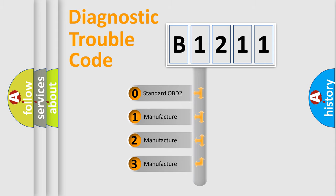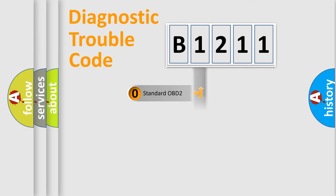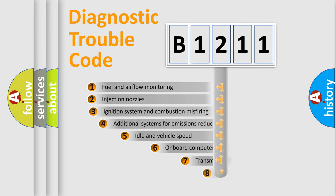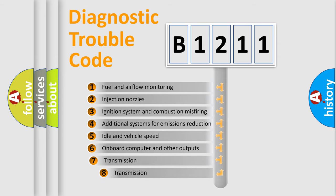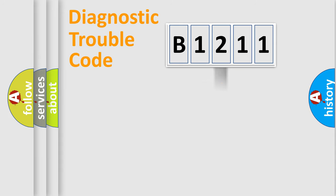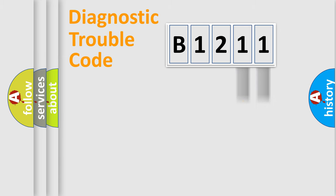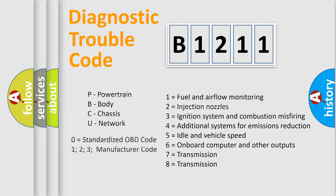If the second character is expressed as zero, it is a standardized error. In the case of numbers 1, 2, or 3, it is a manufacturer-specific error. The third character specifies a subset of errors. The distribution shown is valid only for the standardized DTC code. Only the last two characters define the specific fault of the group. This division is valid only if the second character code is expressed by the number zero.